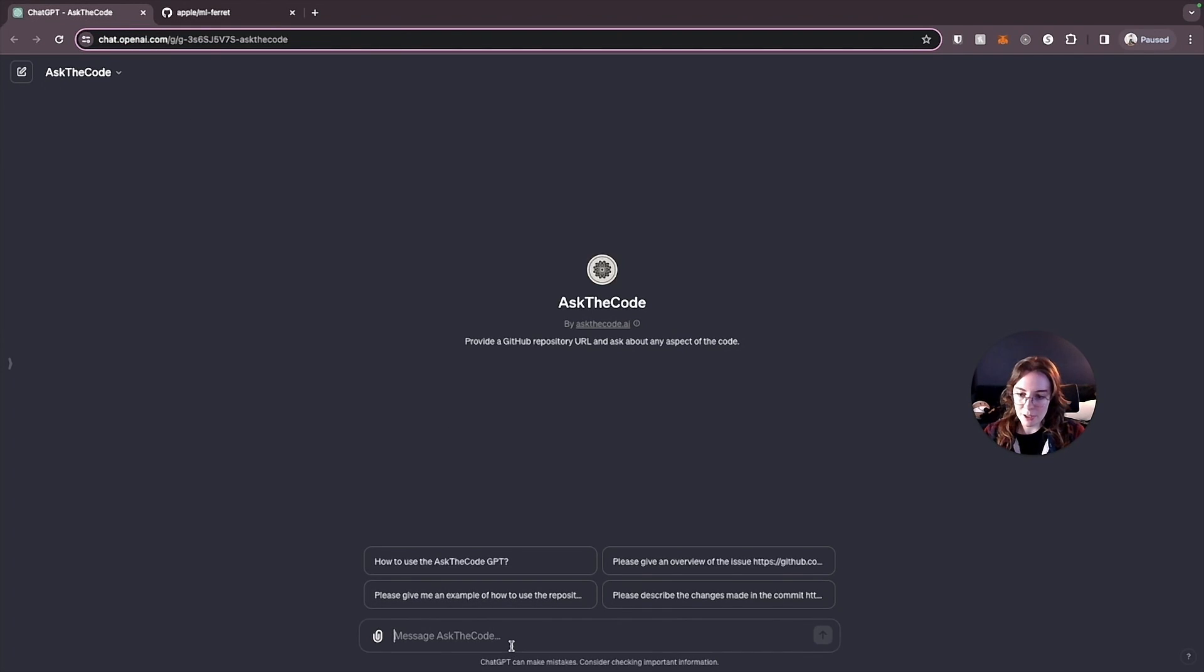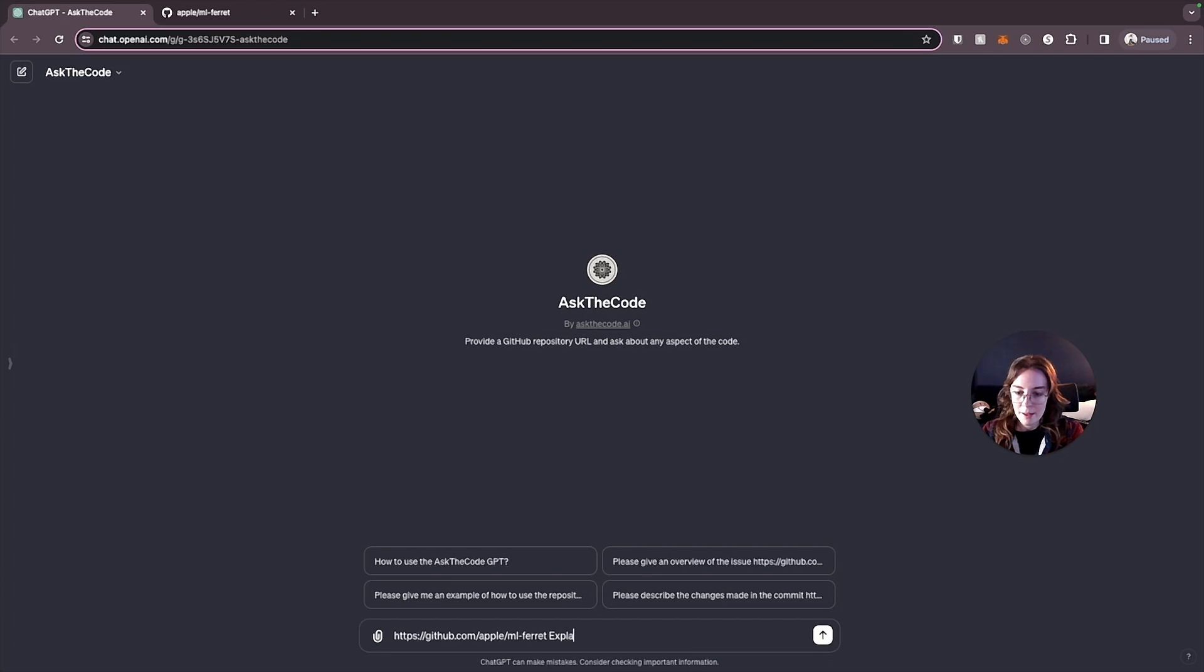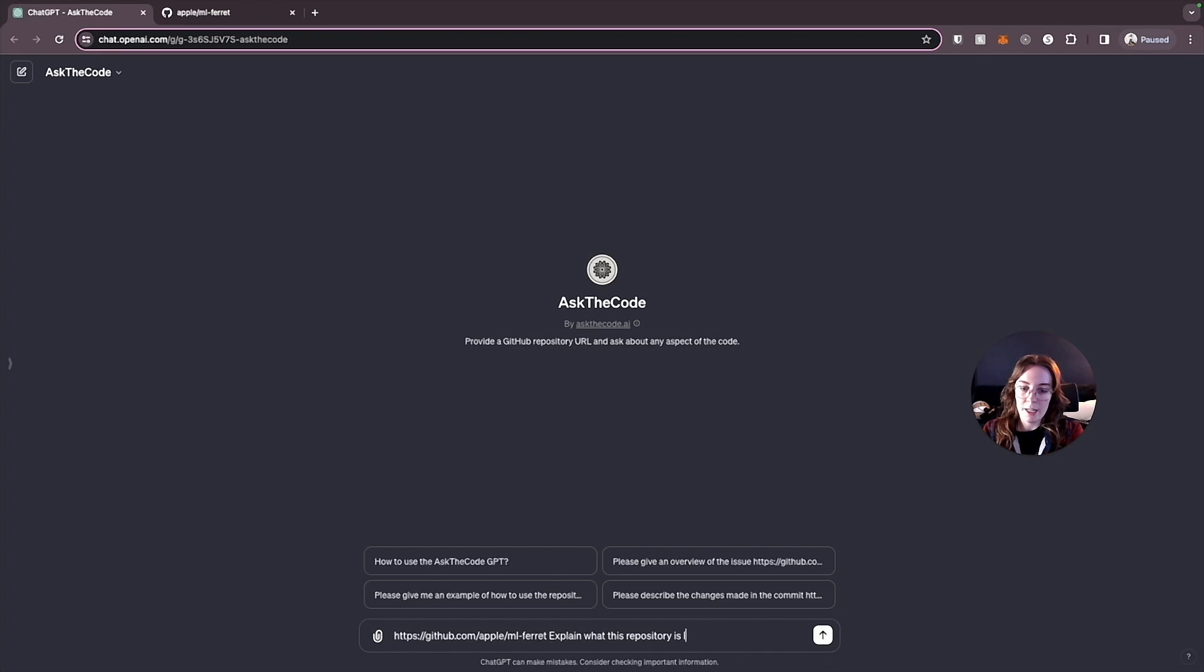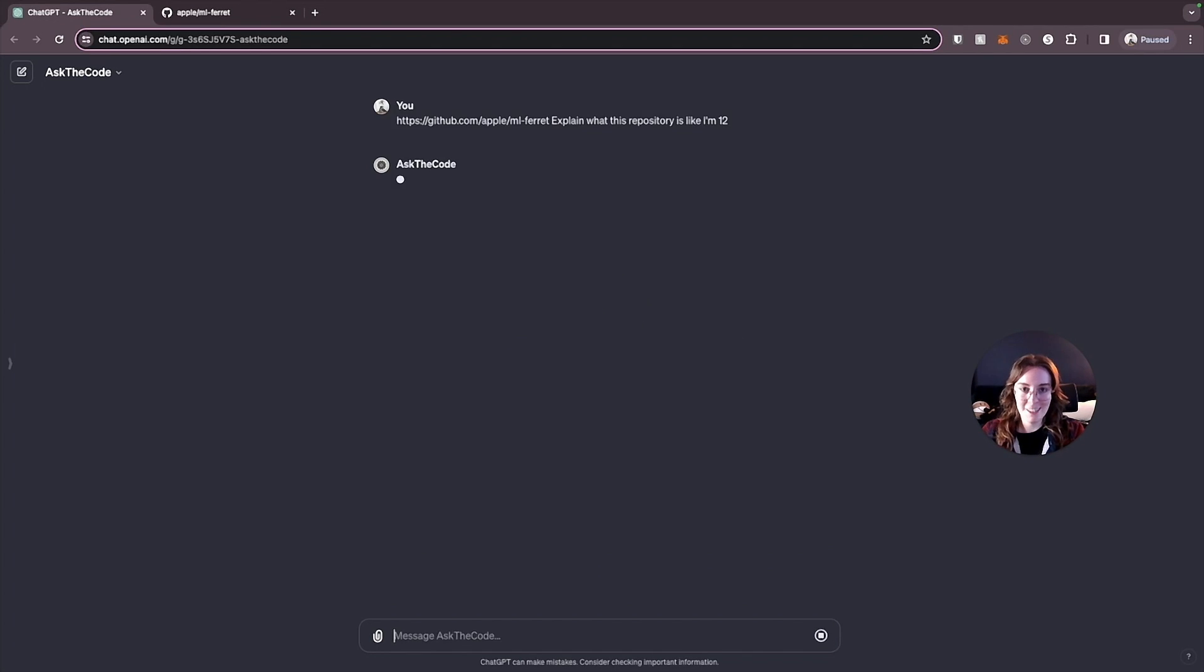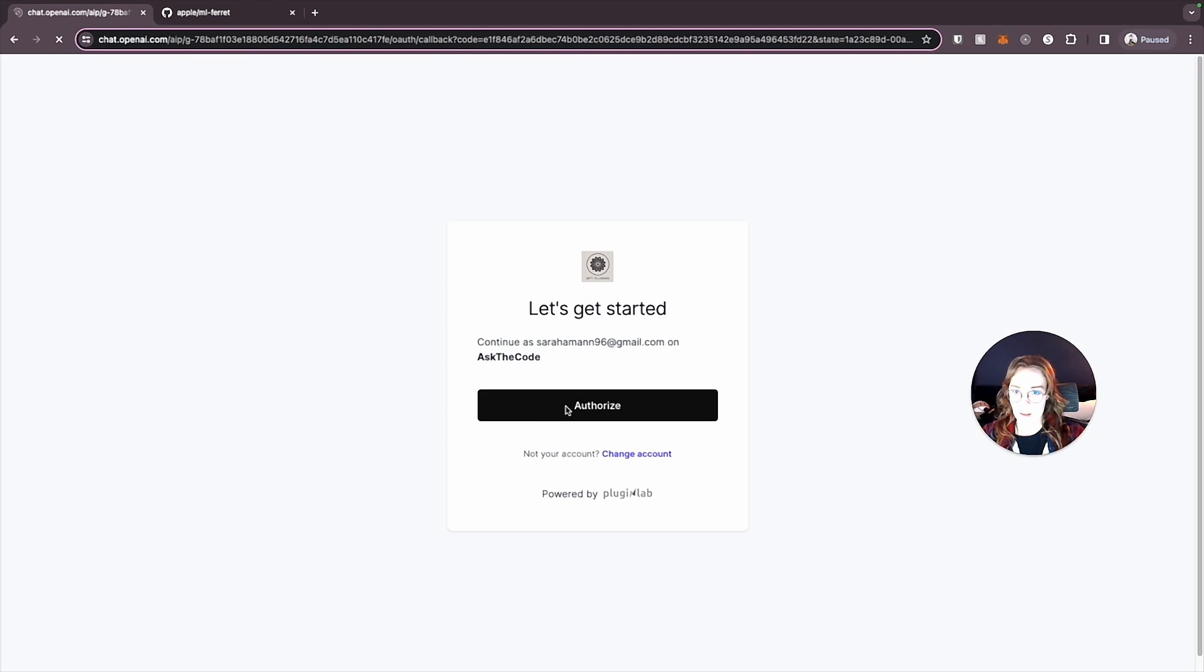And then in the GPT, I'm just going to feed it this repository. The prompt will give it, I'll just say, explain what this repository is like I'm 12. So for this, we're going to have to authorize it to use our GitHub account. So this GPT just uses a specific plugin and we have to, all we're doing here is, the reason we have to sign in with OAuth is just to give it permission to be able to communicate with this plugin so it can give us the response back that we want. So I'm just going to allow that.